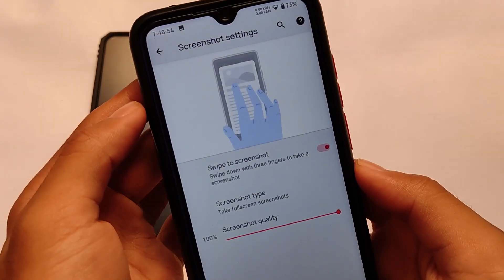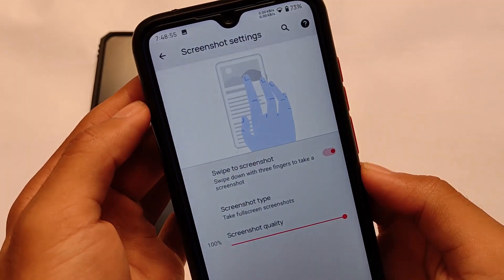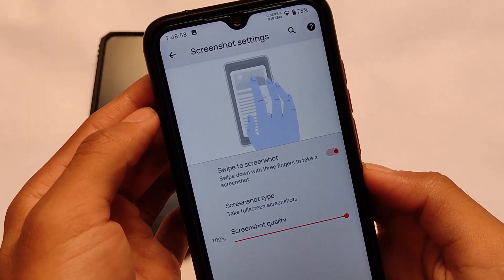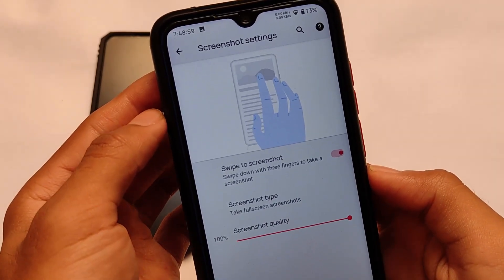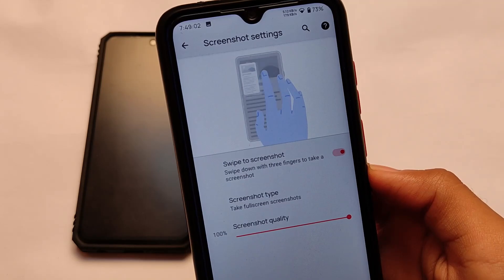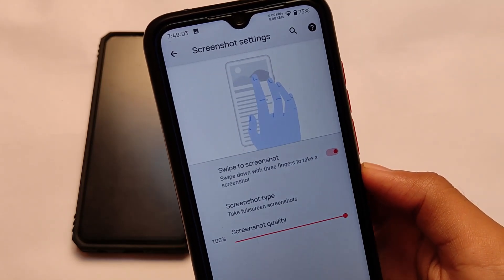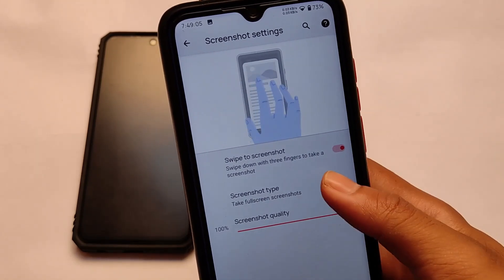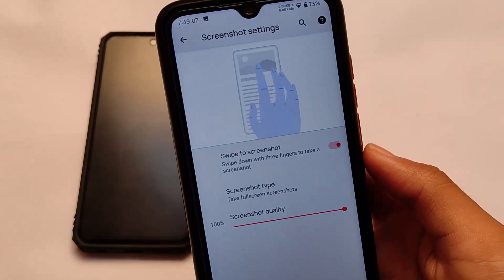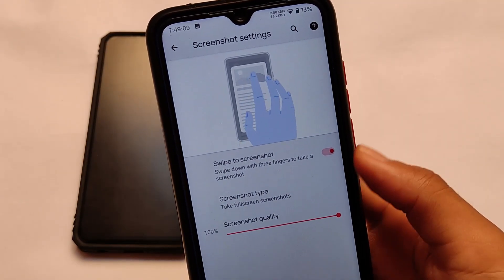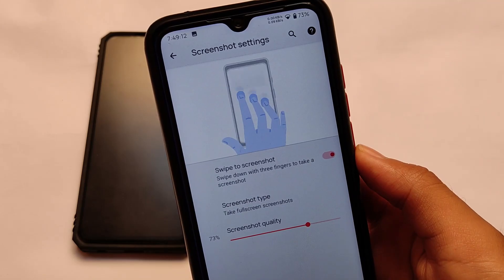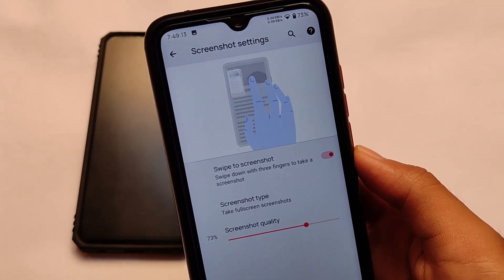This is a very interesting and useful feature that I love a lot and use on my device. By default it was set to 80, but I've changed the quality to 100 because I don't have storage concerns and I prefer the best screenshot quality. Let's move on to the fourth one.